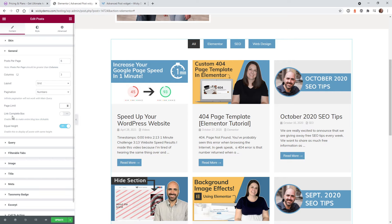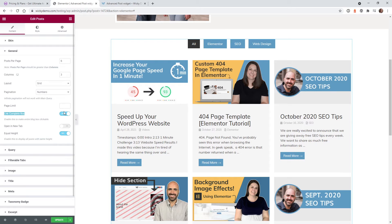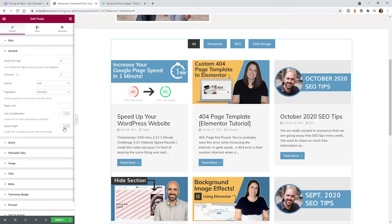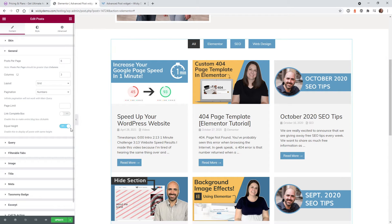What I like about this plugin is that they have a lot of little extra features built in. For example, this one right here lets you link the whole box — it makes the entire post clickable, so instead of the user having to click the image, header, or button, they can click anywhere. That's really nice. There's also the Equal Height feature — if a few of your posts have shorter titles and don't go to a second line, you get a little gap, but with one click it will automatically stretch the cards to the bottom.